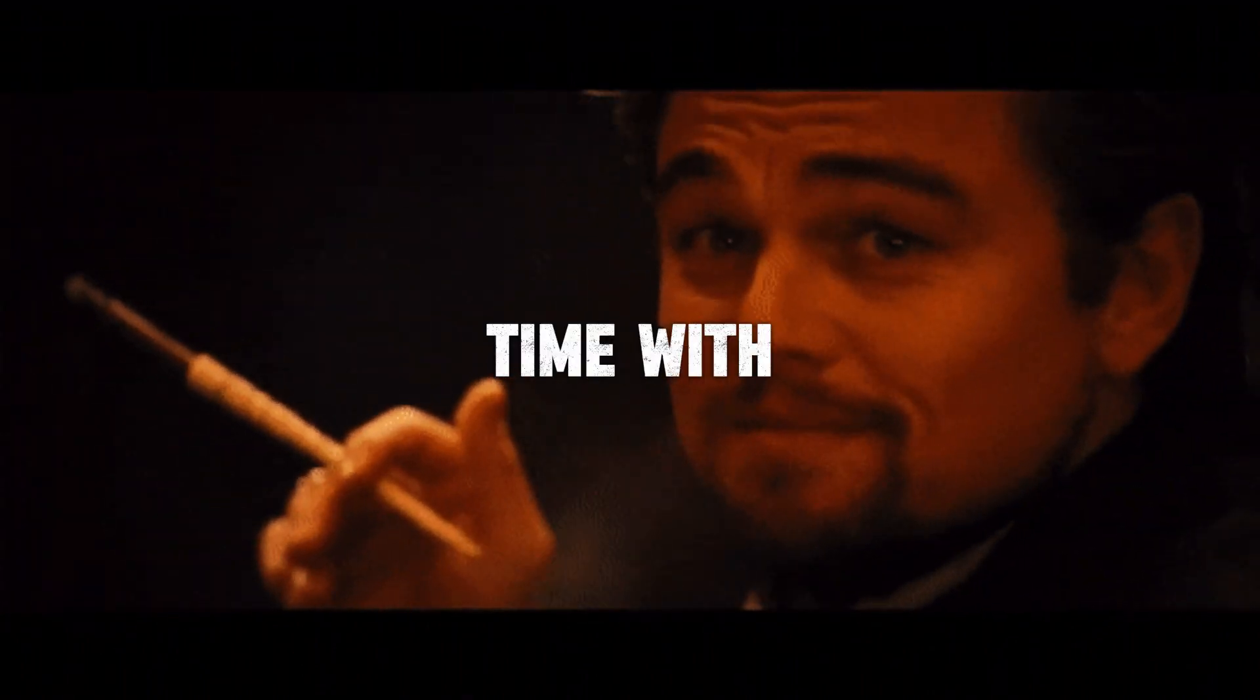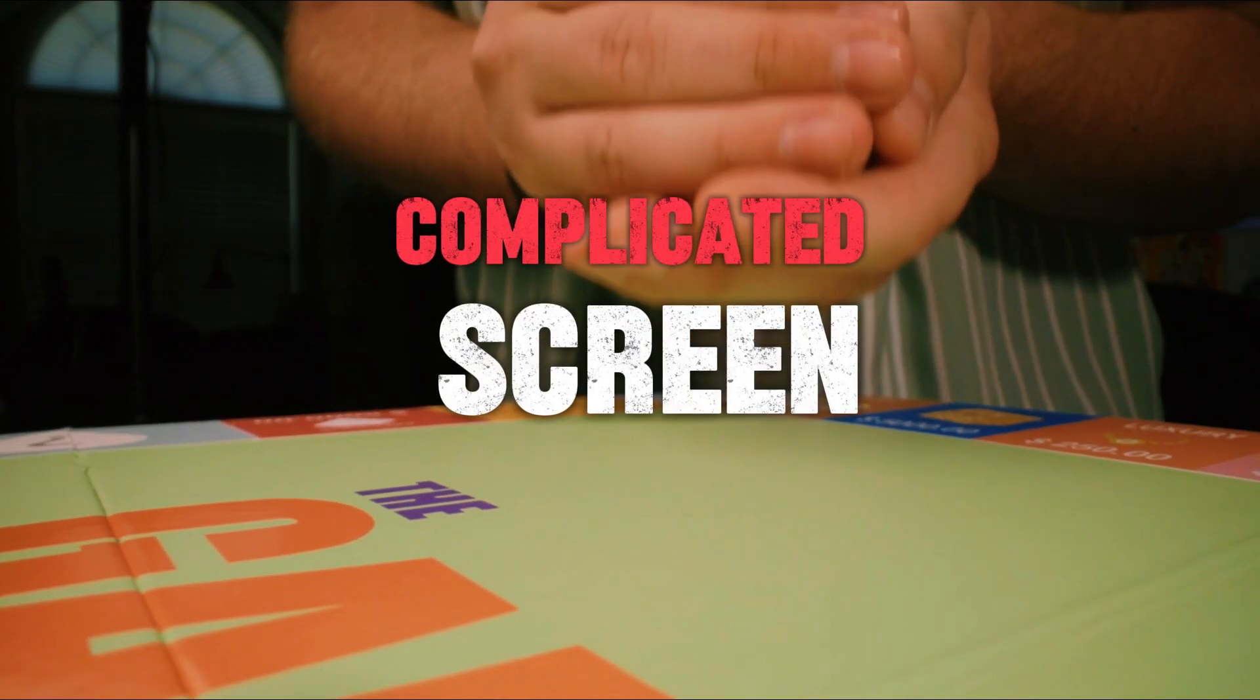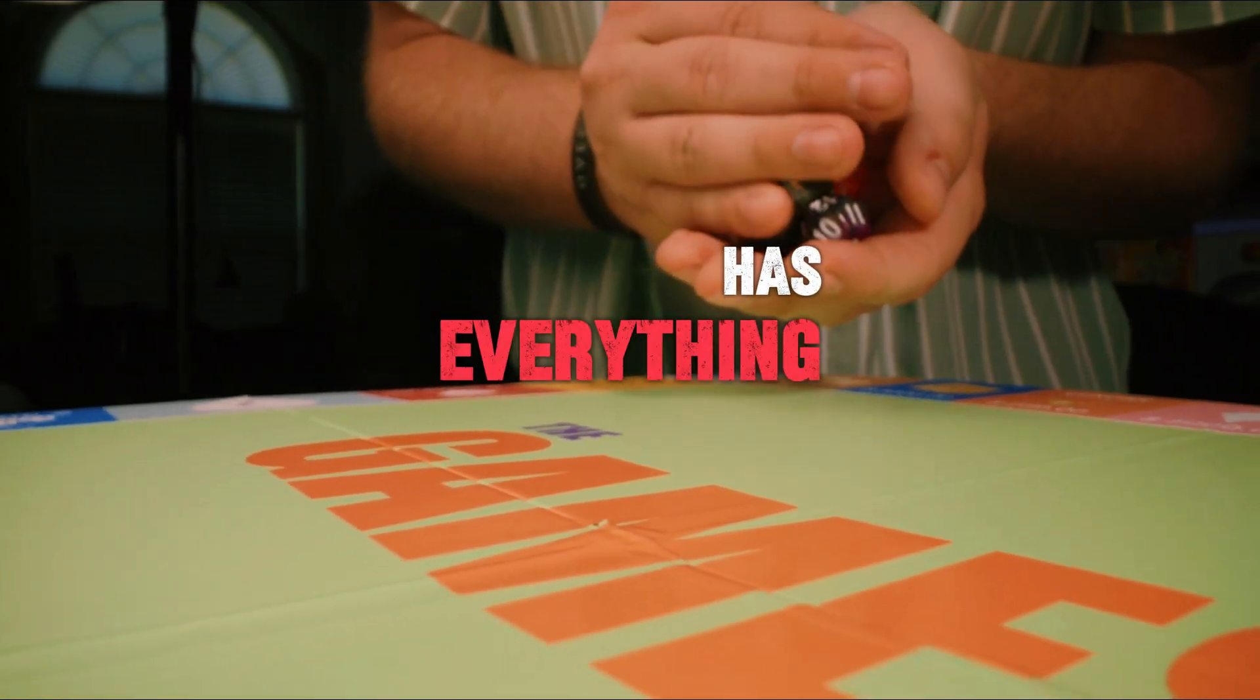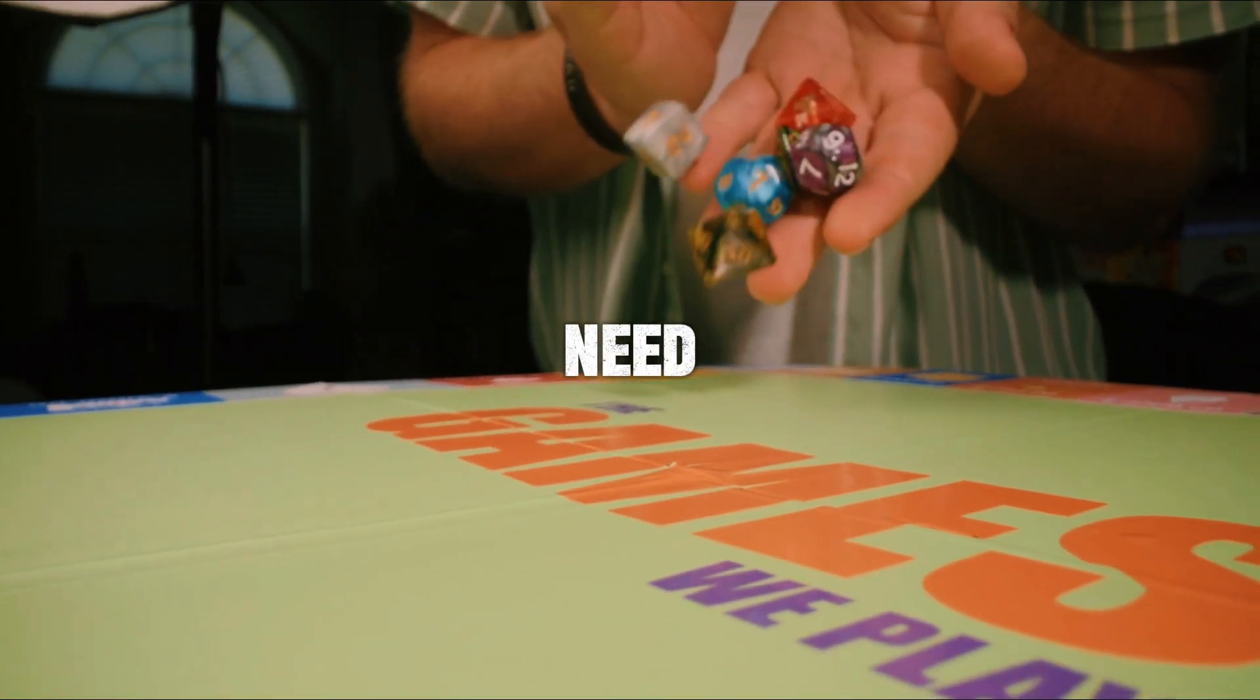Stop wasting time with complicated screen recording tools. CapCut has everything you need.